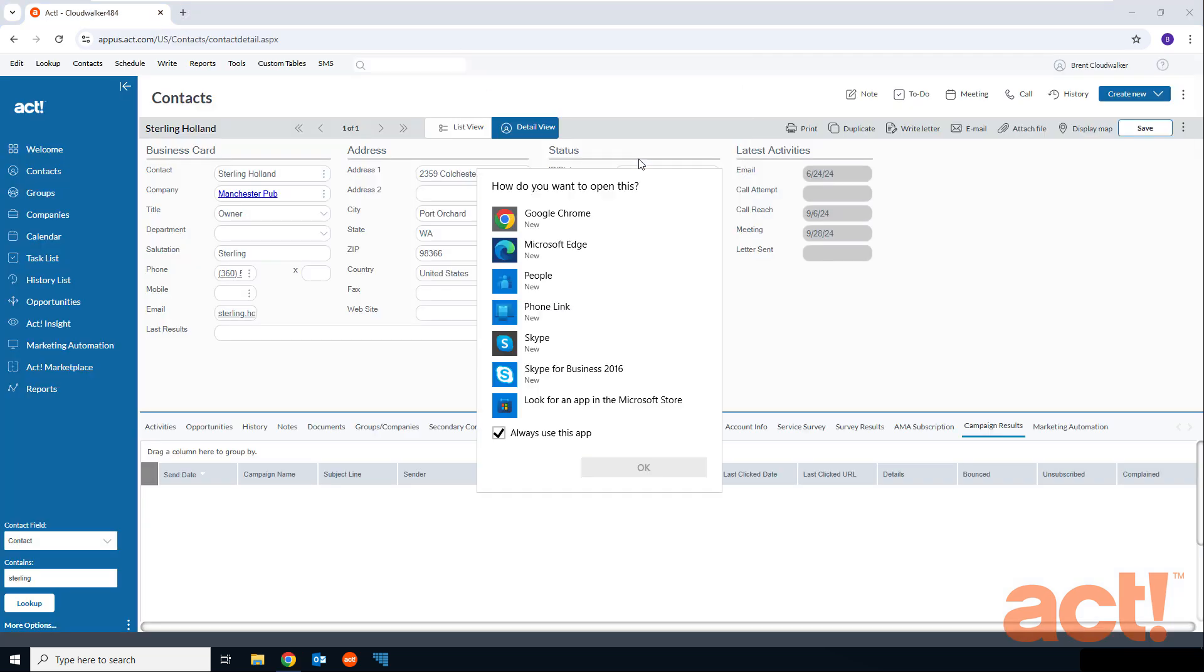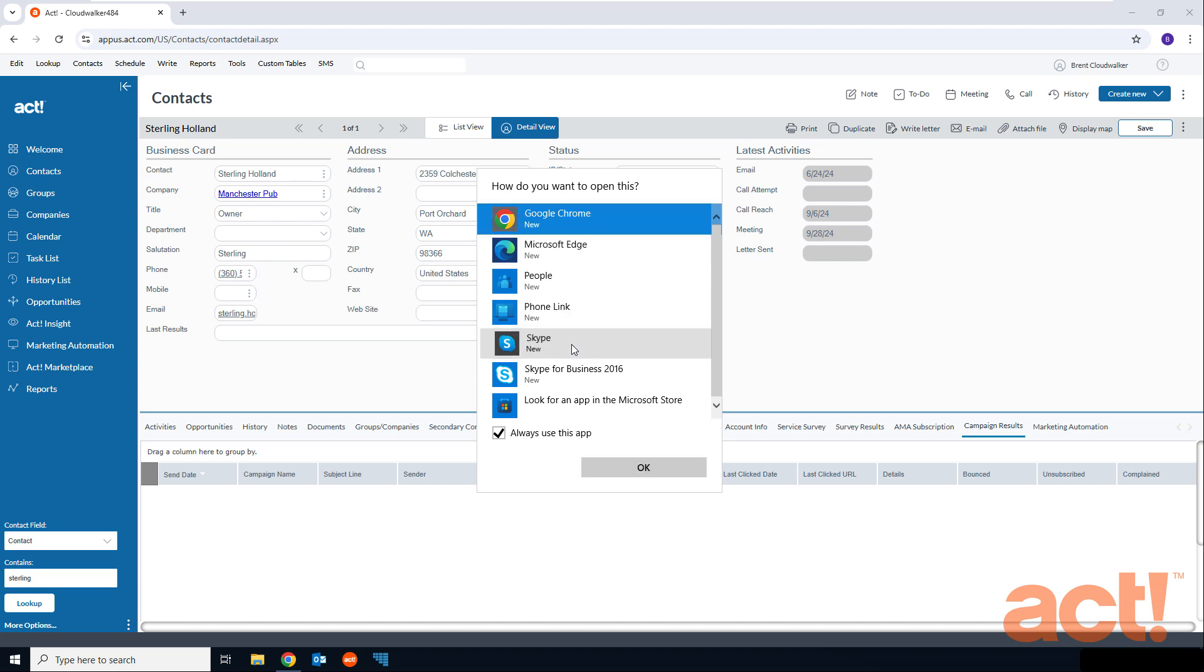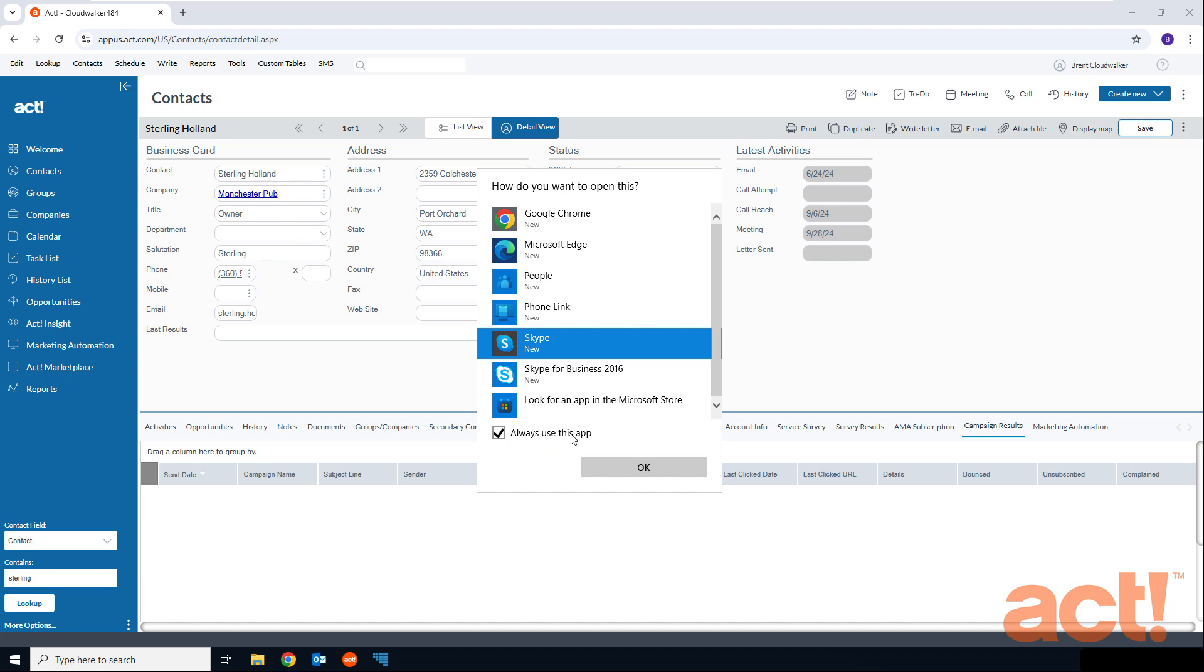Now my computer will give me a list of qualified apps that I have already installed. So I'm going to choose one of these like Skype. Now I could also check the always use this app box if I want to bypass these steps and automatically use Skype each time.